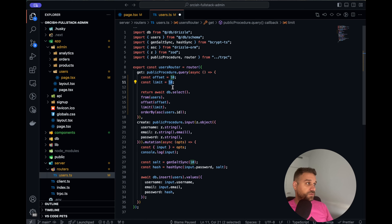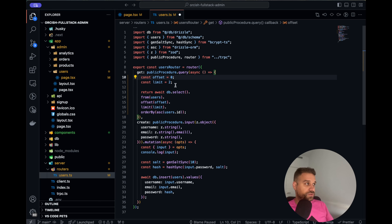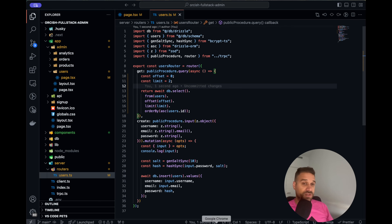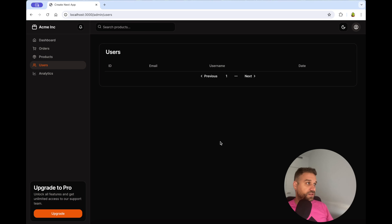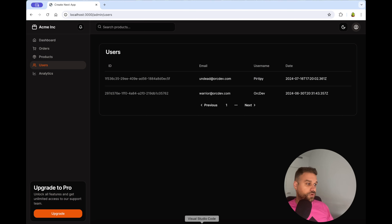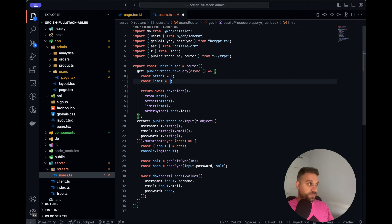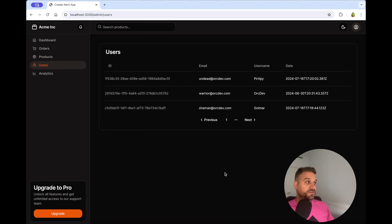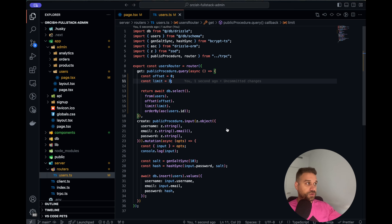So now if I put limit of 2 and start from offset 0, so we don't skip any rows, and if we refresh, we are going to get only 2 rows. If I put 3, we are going to get 3. That's the basic approach we are going to use to create this pagination.